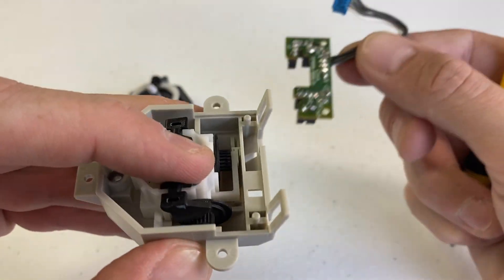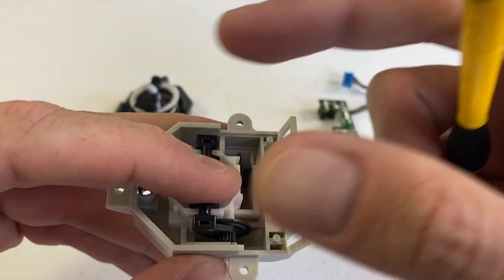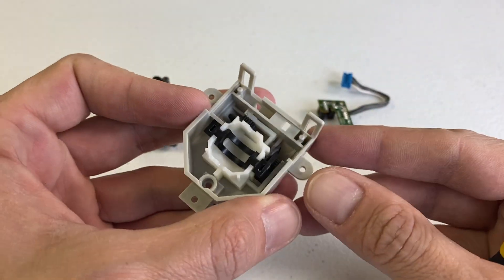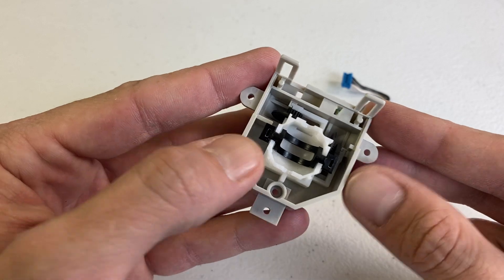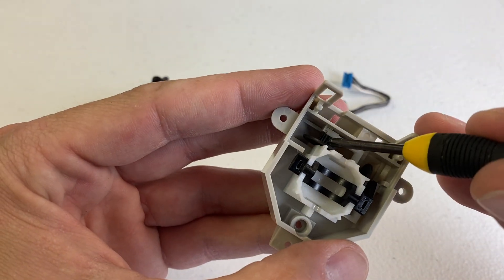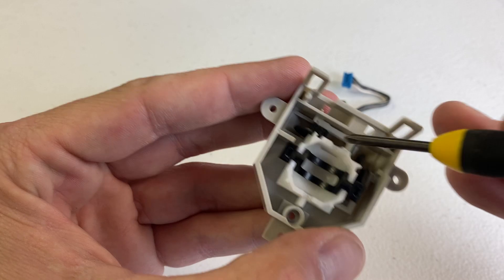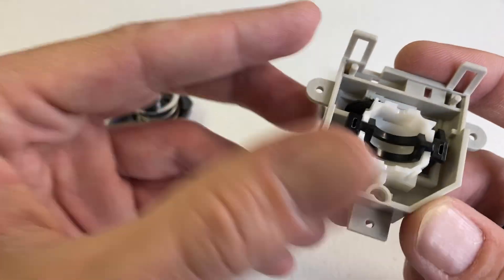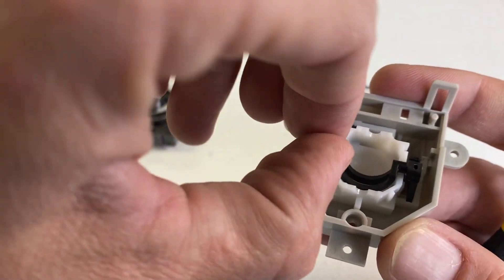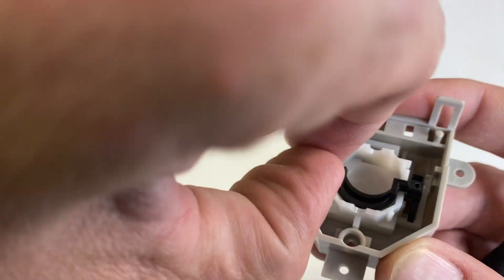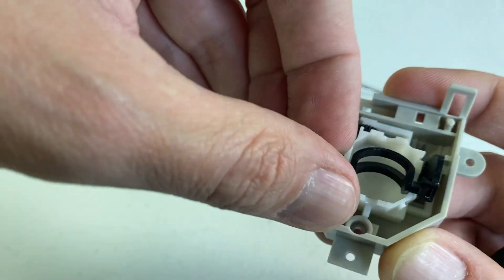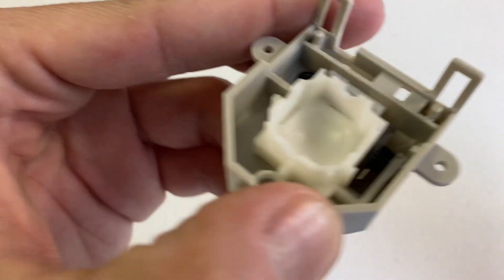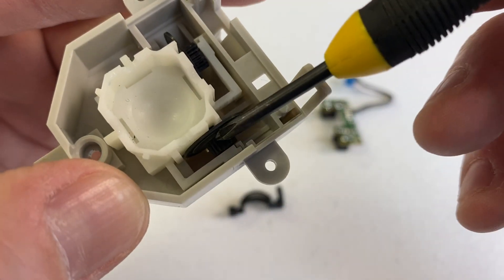There is the circuit board. There is another gear down in here. And if I take this piece out, there is another gear down in here.